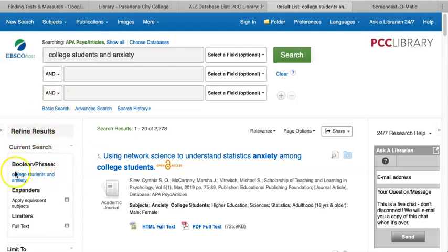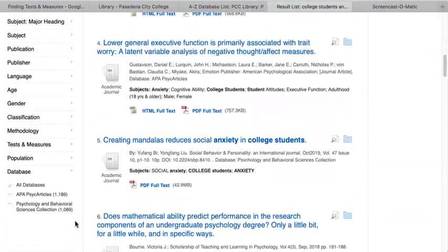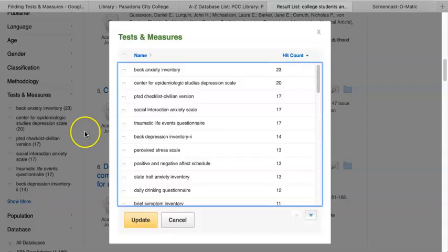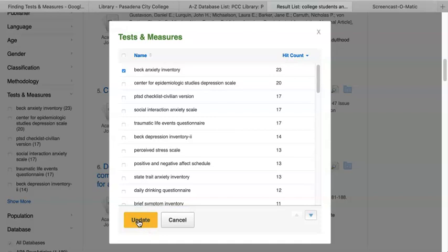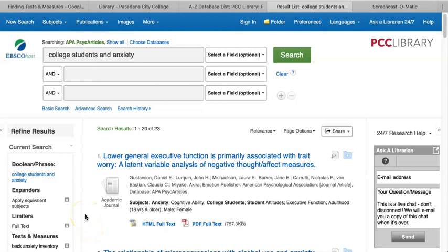So how can we view any tests and measurements used? On the left-hand side of the screen are the database's super helpful filters. If you scroll down a bit, notice that there is a filter called Tests and Measures. Click on this refinement and then click on Show More. This brings you to a list of the tests and measurements used in your results list. For example, 23 articles use the Beck Anxiety Inventory, 17 articles use the Social Interaction Anxiety Scale, and 13 use the Perceived Stress Scale. When users click on one of these and then click on Update, the page will refresh to give you a list of only those results that use the selected measurement.